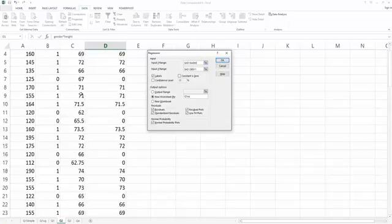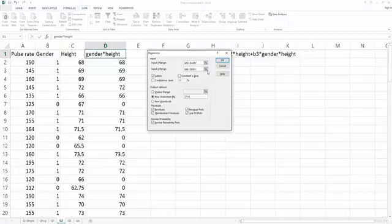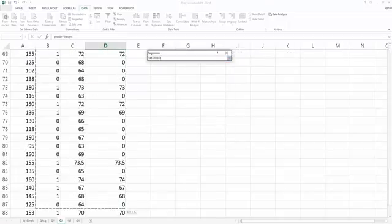And my x-range, I have three predictors: gender, height, and interaction terms. So the x-range will have three columns. So select this little icon. So we select B to D columns.